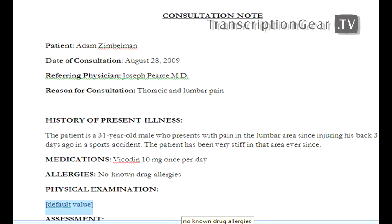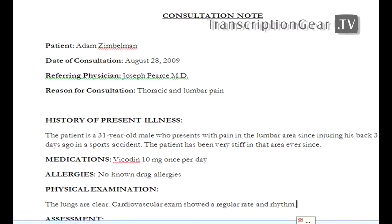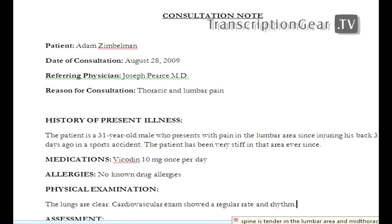No known drug allergies. The lungs are clear, period. Cardiovascular exam shows the regular rate and rhythm, period. The spine is tender in the lumbar area and the thoracic area, period. Significant pain in the lumbar area with leg movements, but no radicular pain in the lower extremities, period.